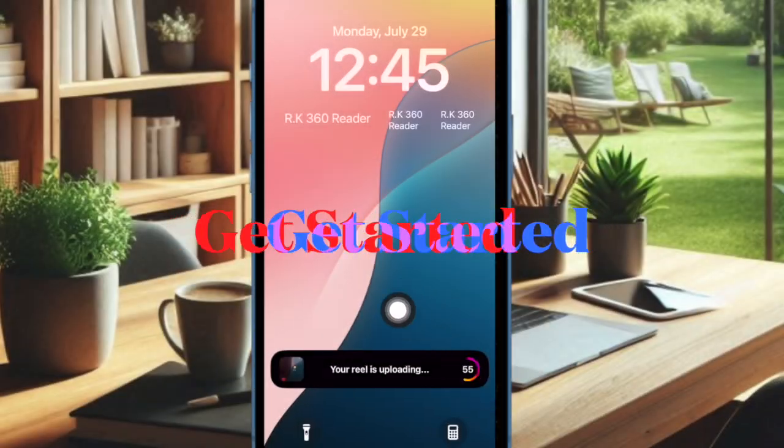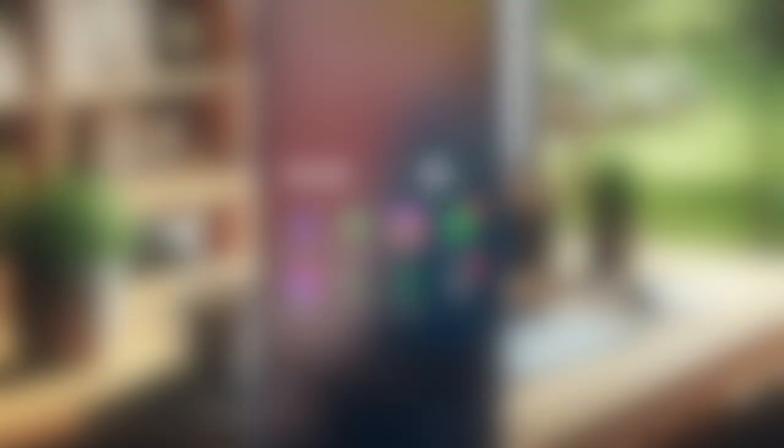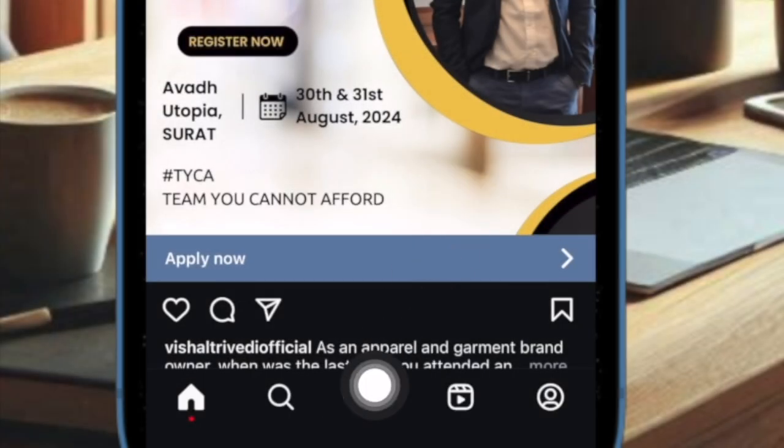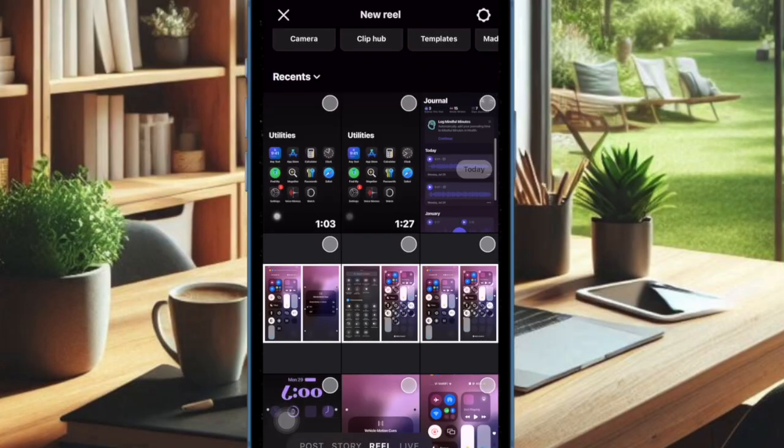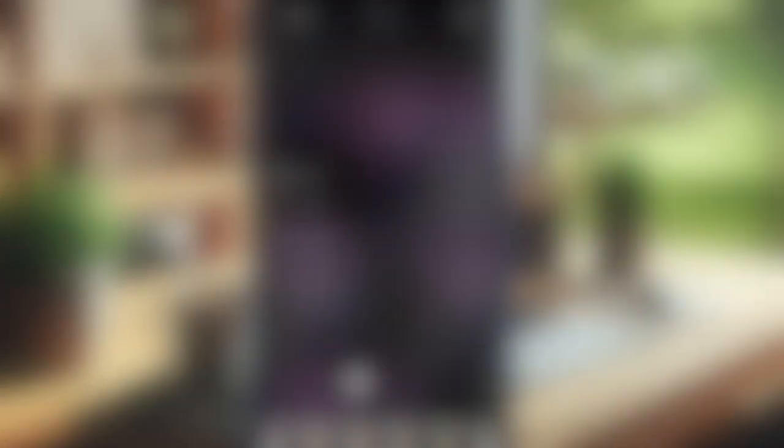Having taken care of the basics, it's time to launch Instagram and try uploading a video. Just hit the plus button at the bottom and then select a video from your photo library.